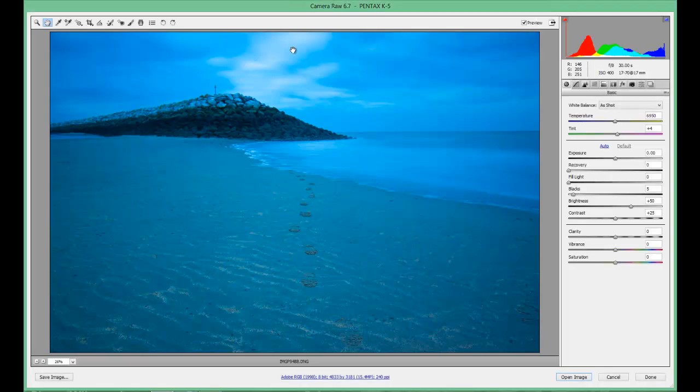Hello and welcome back to the second part of Camera Raw for beginners. Basically, this one I'm going to show you what these tabs do on the top left hand side of the screen of Camera Raw.